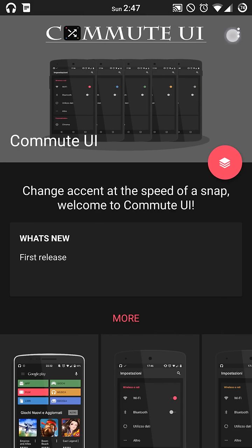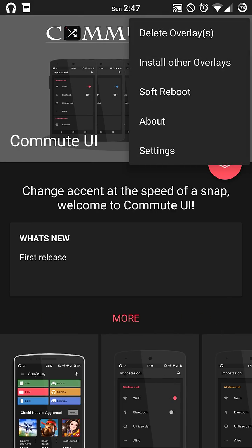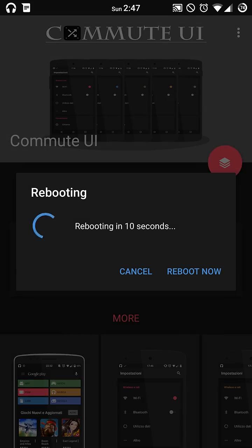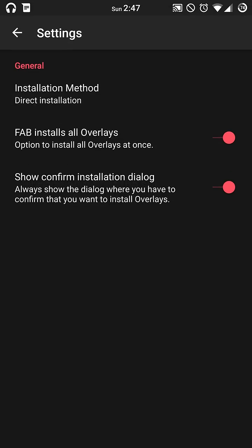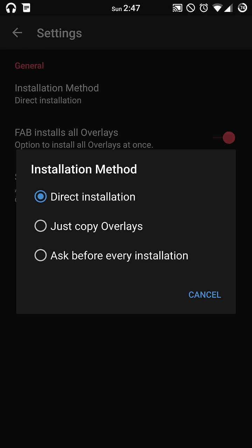You also have your soft reboot, same thing, countdown, reboot now. And then you have your settings menu option here where you can change your installation methods from direct installation or copying.